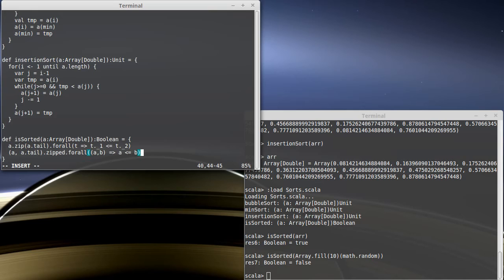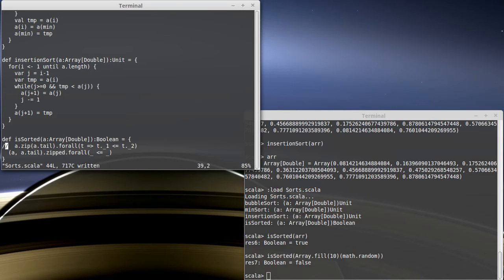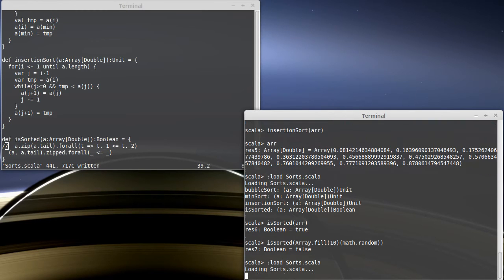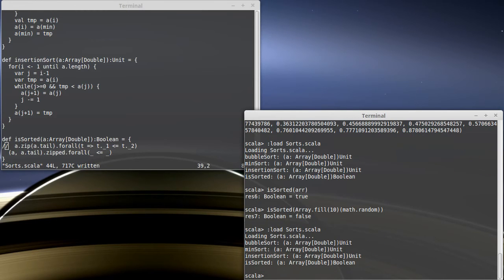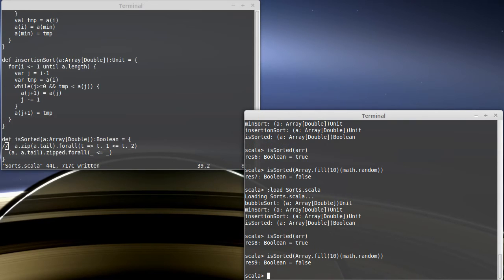Of course, because I'm using a and b in order, I could also express this as underscore less than or equal to underscore. Comment out that first version. Check, arr is still sorted. Random numbers are still not. That's somewhat more efficient.